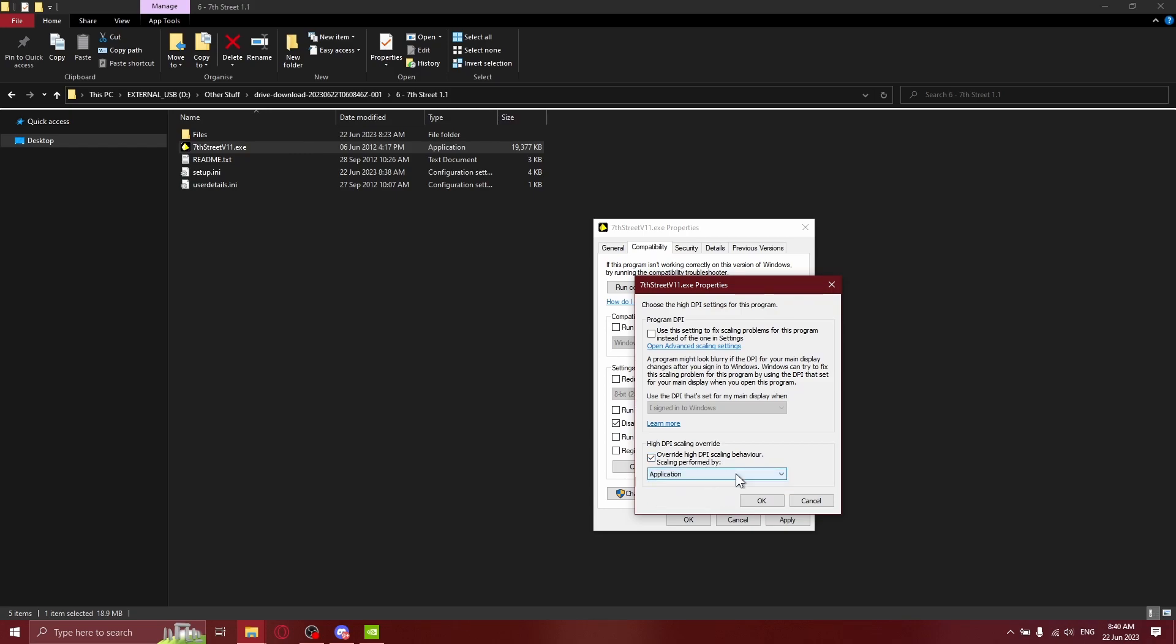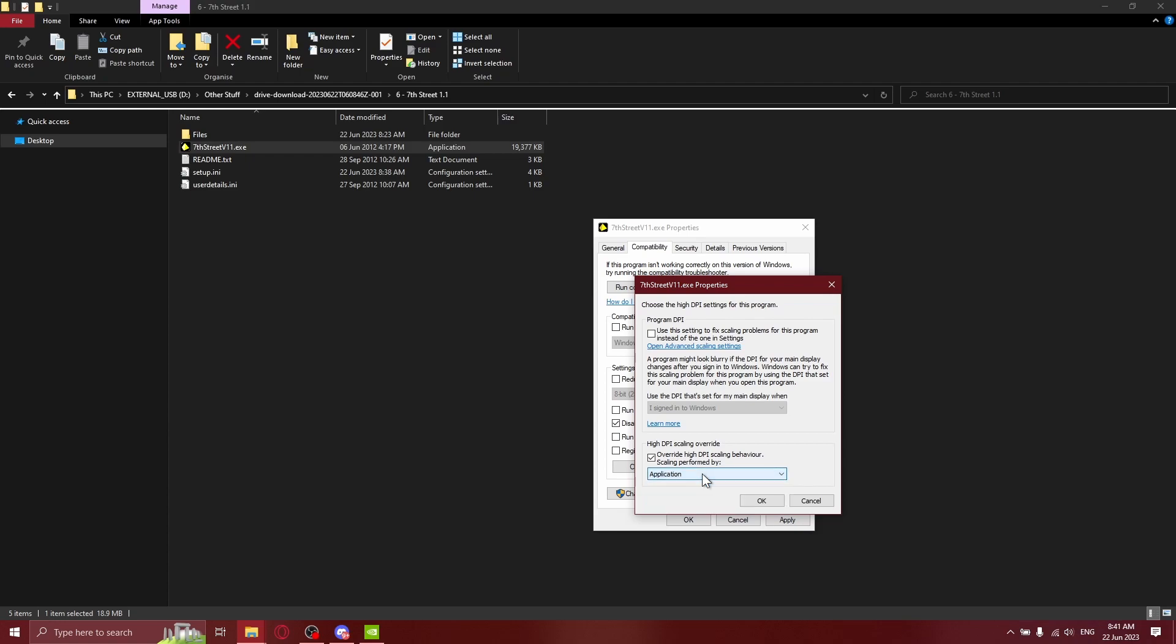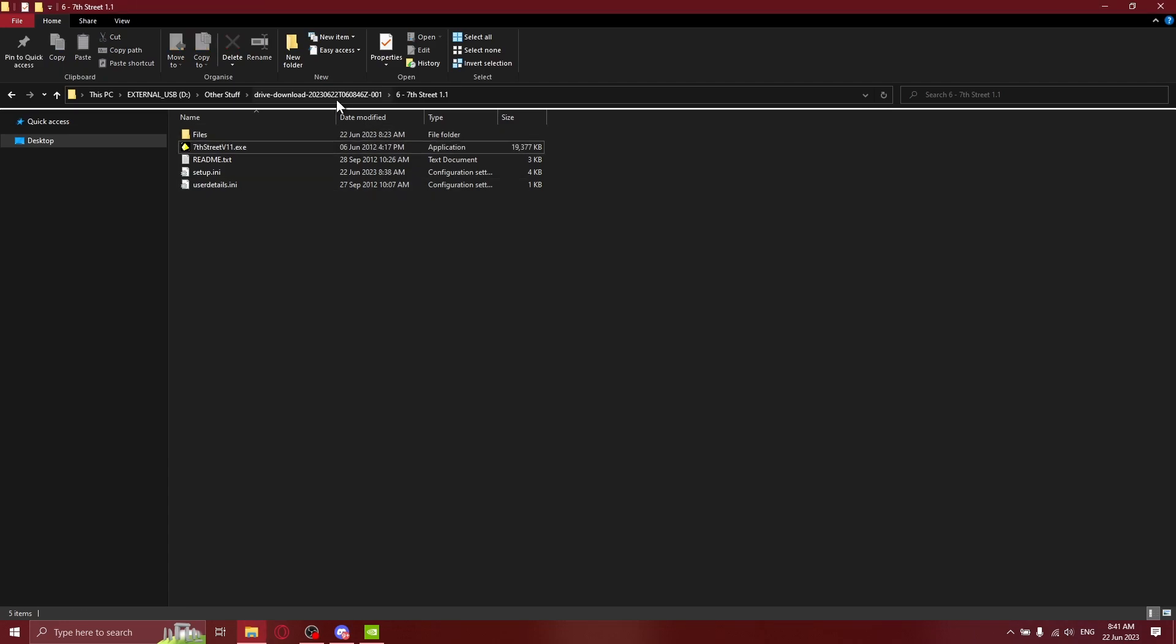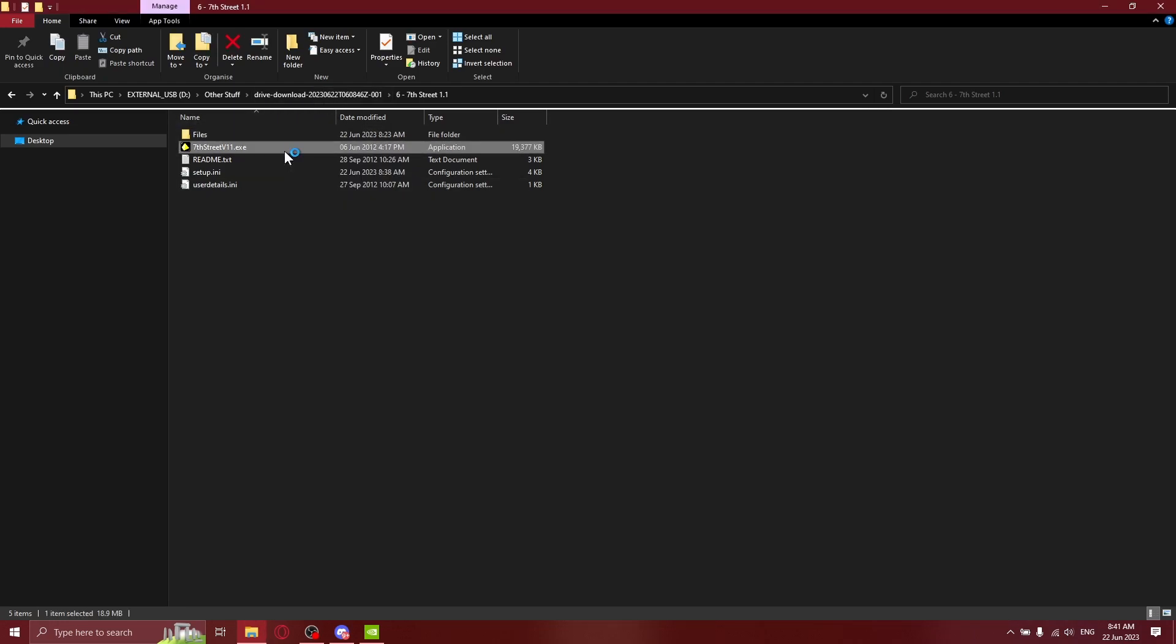I haven't tested the other two, but if application doesn't work for you, then try system and system enhanced. I've never tried them myself, so let me know if it works. Then click apply, okay, and then try the game again.